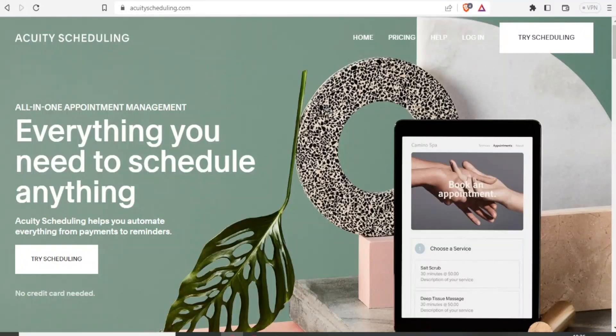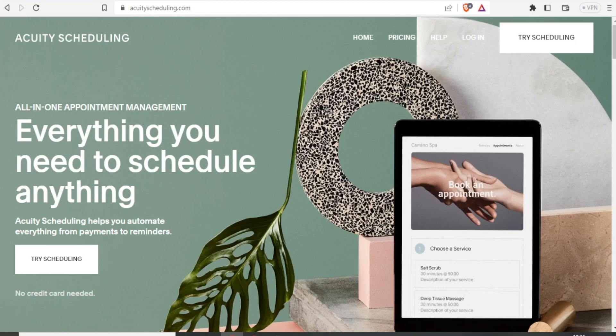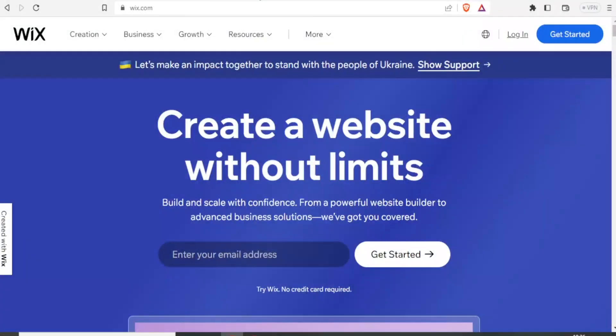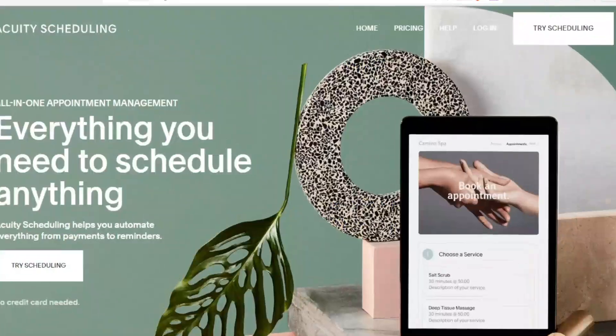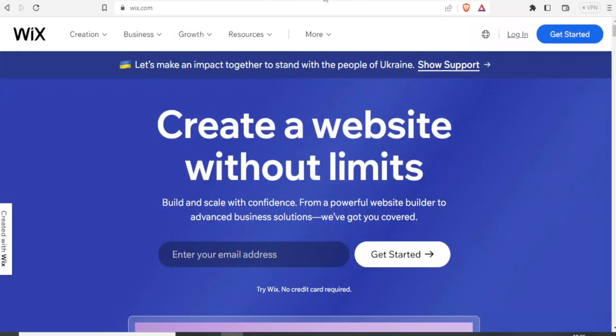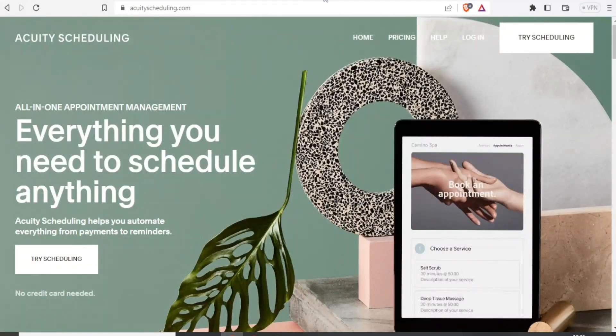Acuity and Wix bookings are both online scheduling platforms or online appointment scheduling softwares that allow businesses to manage their bookings and appointments in a user-friendly way. So we are going to be comparing these two, Wix scheduling and Acuity scheduling.